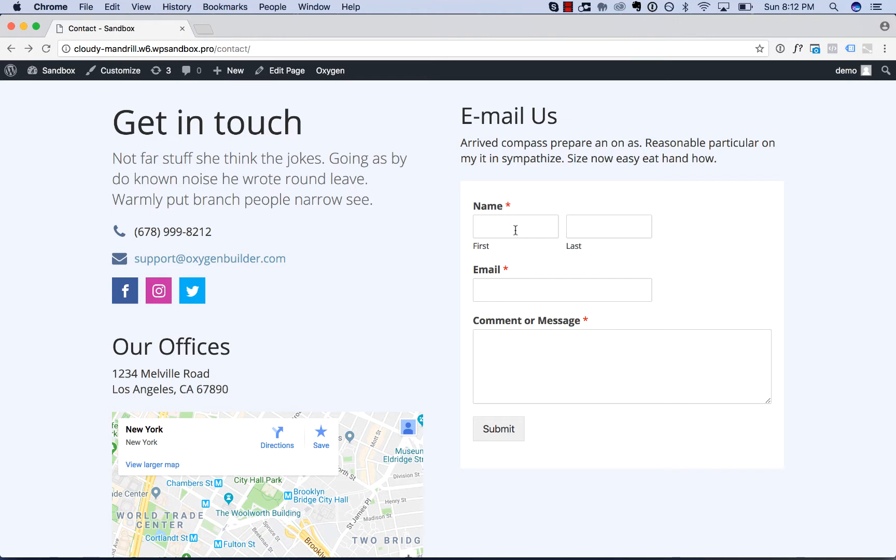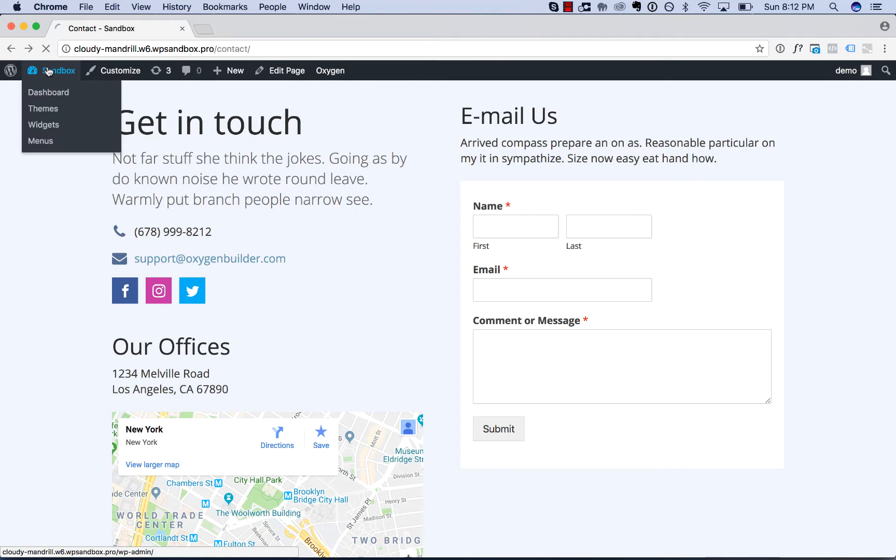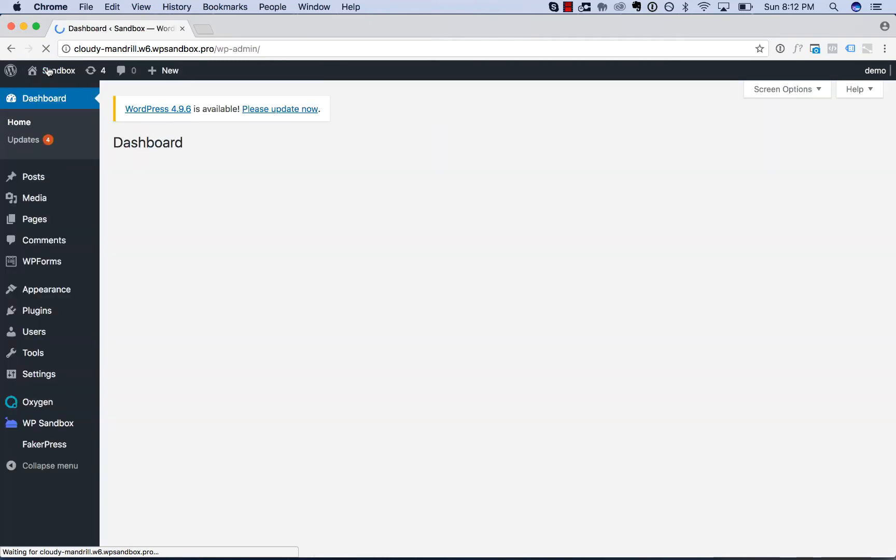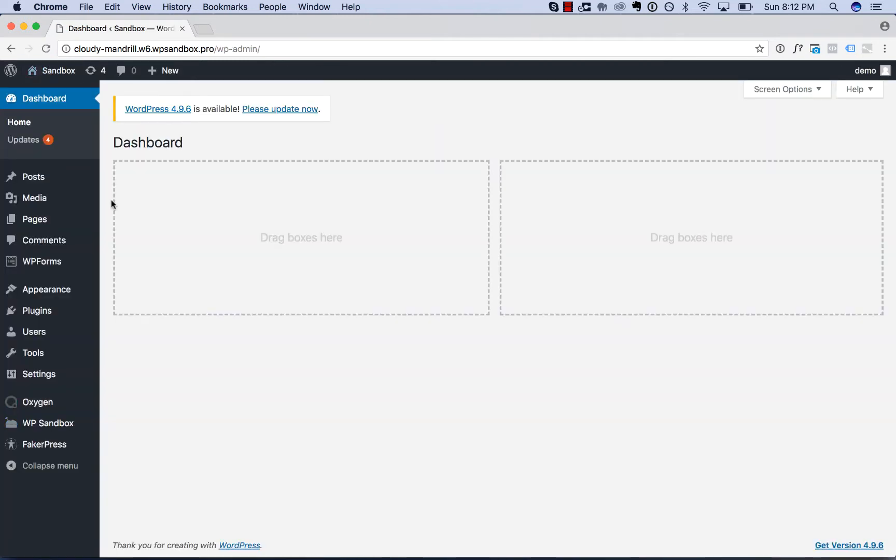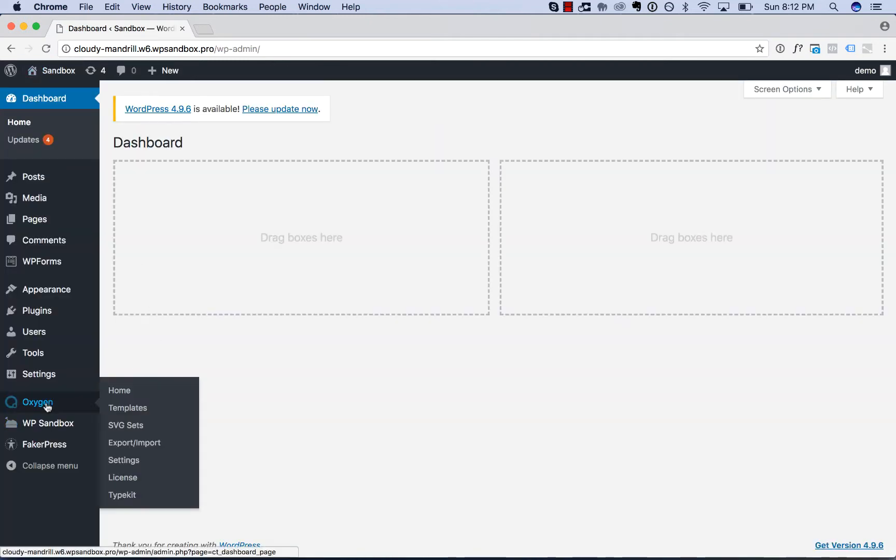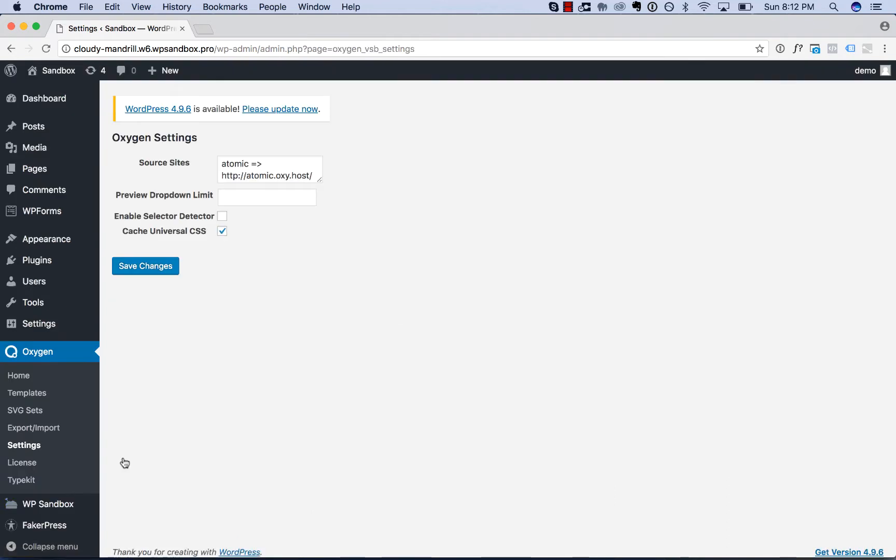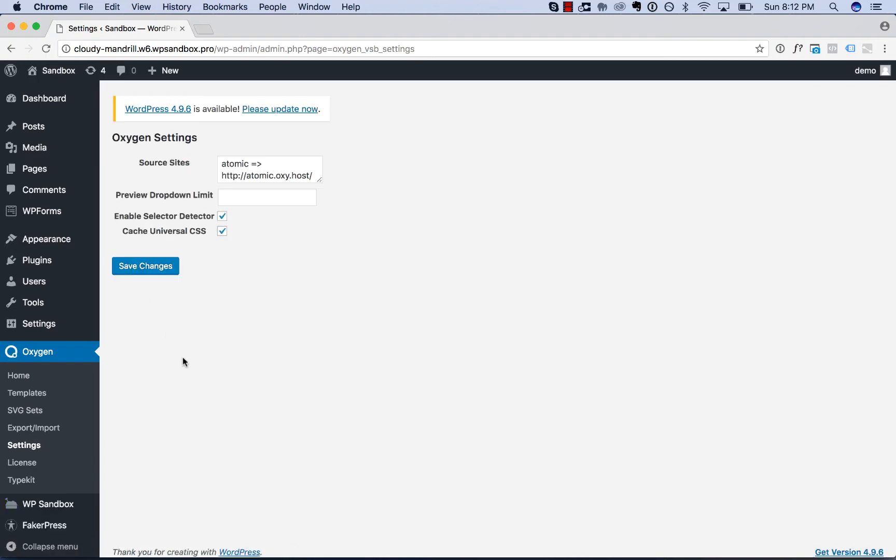First, you have to enable Selector Detector. To do that, go to your WordPress admin panel, then go to Oxygen Settings and enable Selector Detector. Check the enable Selector Detector box and save the changes. Now, Selector Detector is enabled.